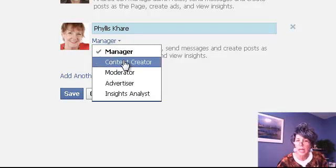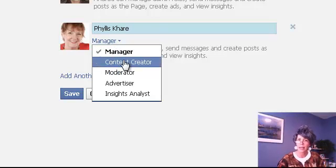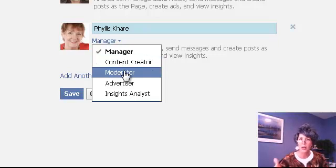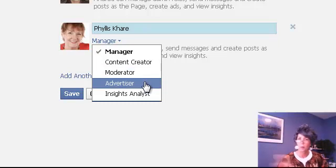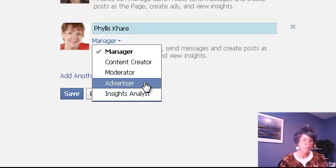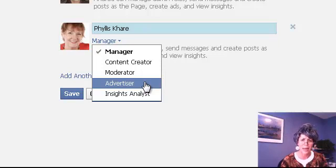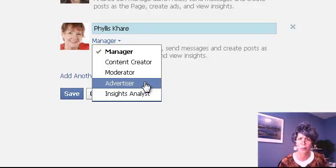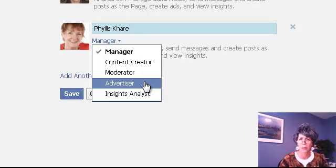You can have a content creator, which means they can do posting and things like that. A moderator means they can comment as your page. An advertiser is someone who has advertising access to your page, giving them the ability to advertise your page. Or you can just grant them insights analyst access so they can look at your reports and give you information, which is useful if you're hiring someone to help you with your stats.